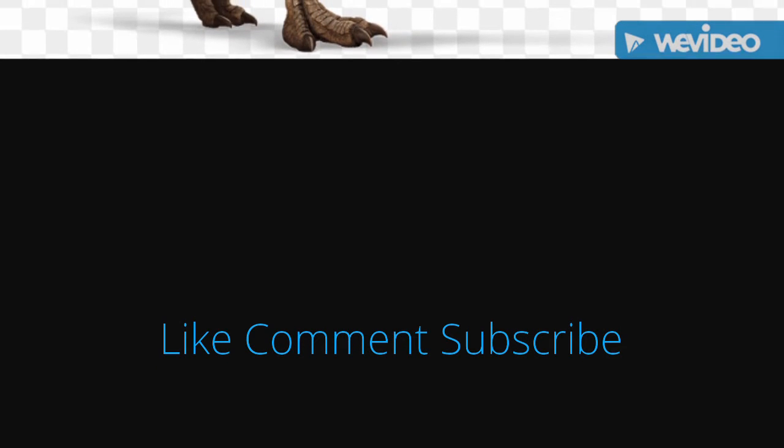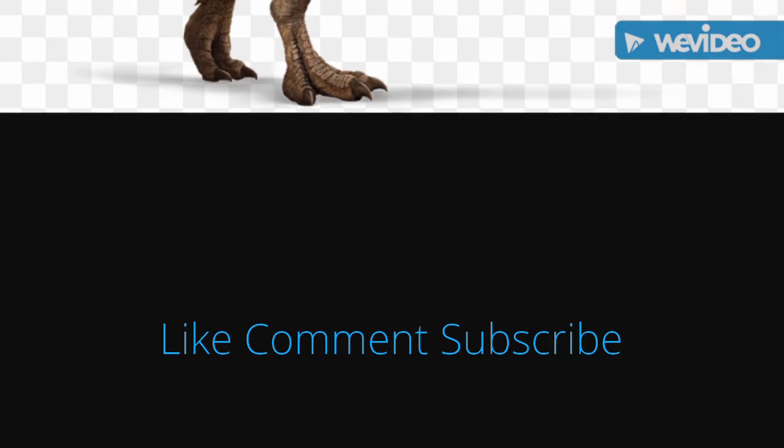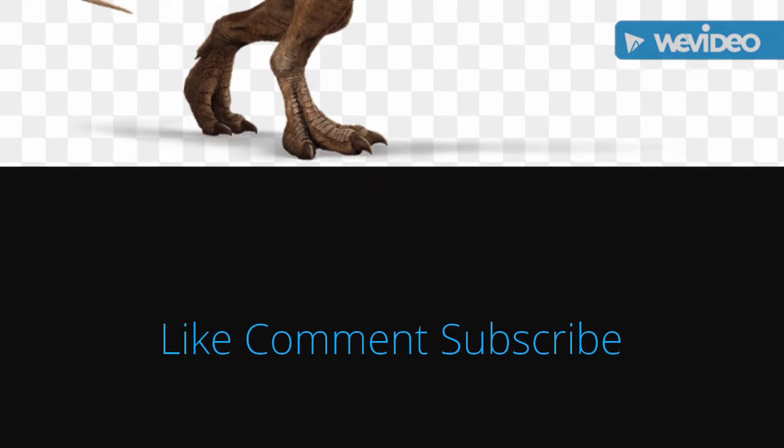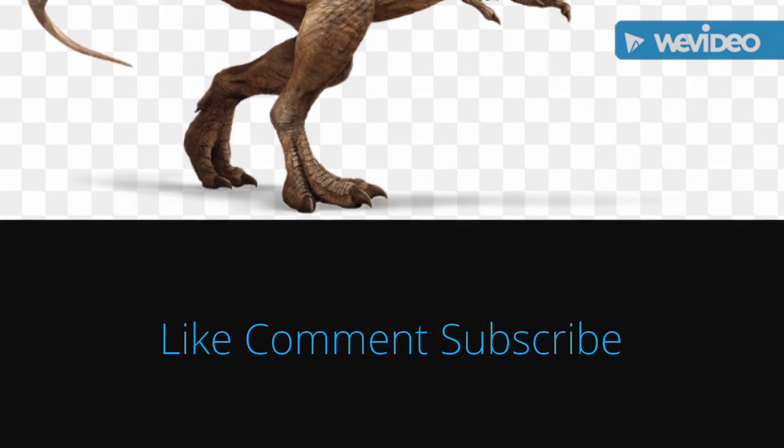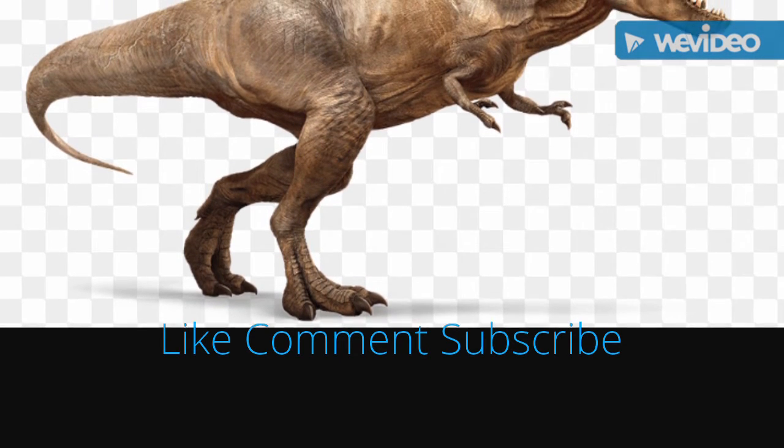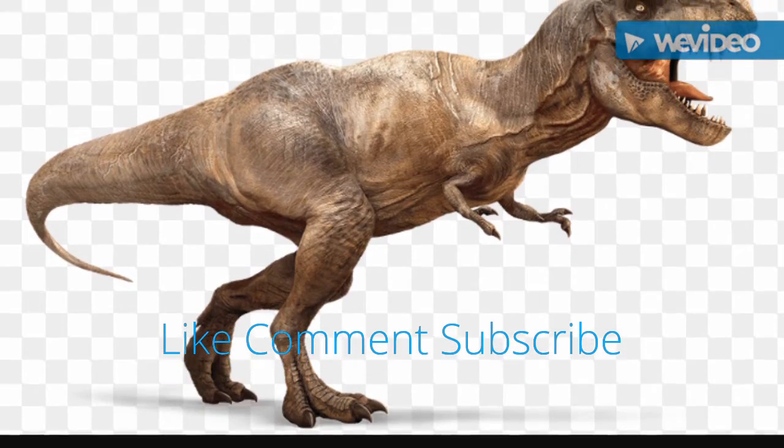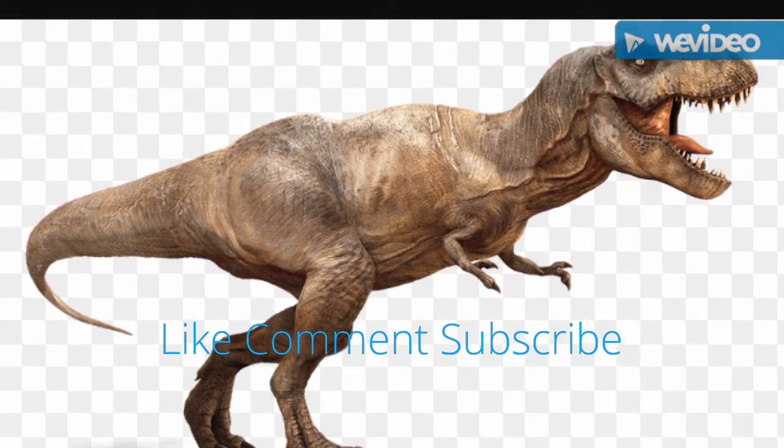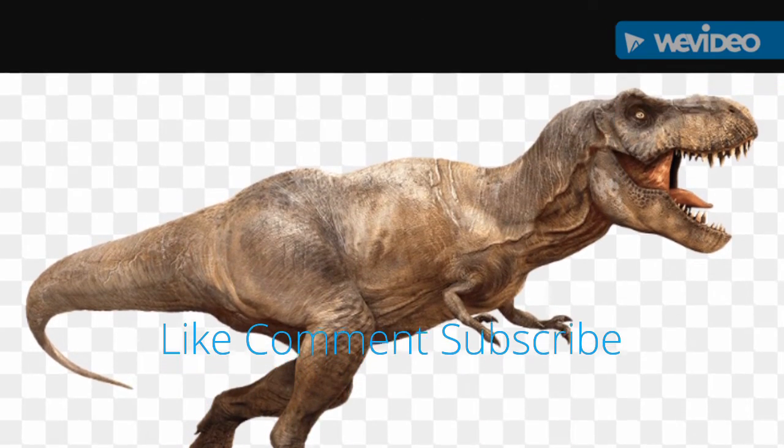If you enjoyed this video, please hit the like button. If you have any questions, post them in the comments, and don't forget to subscribe. This has been Reptile Planet.